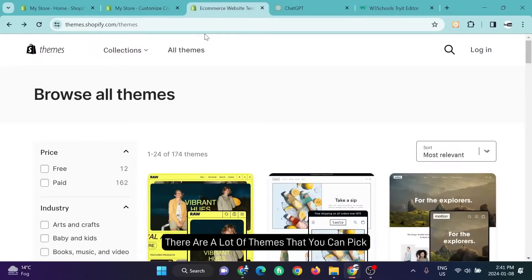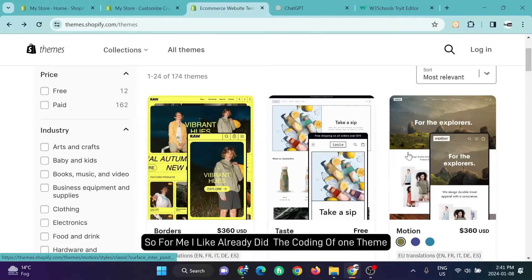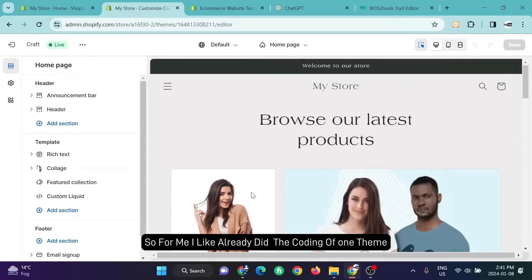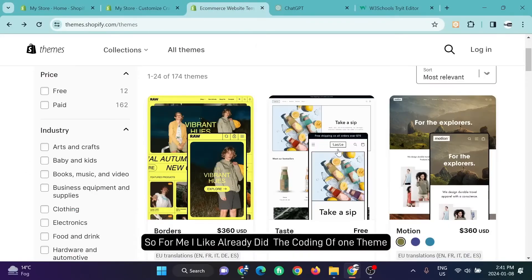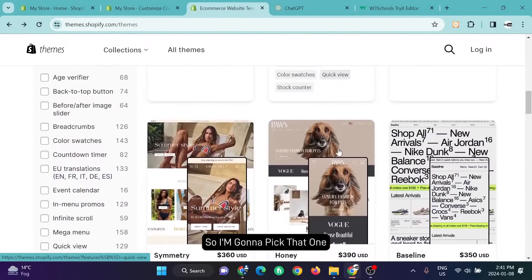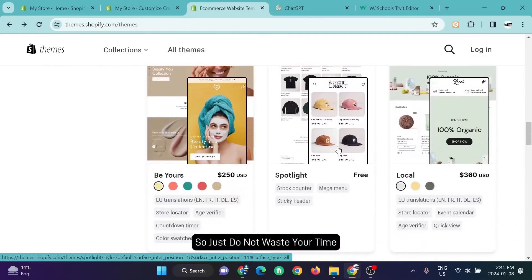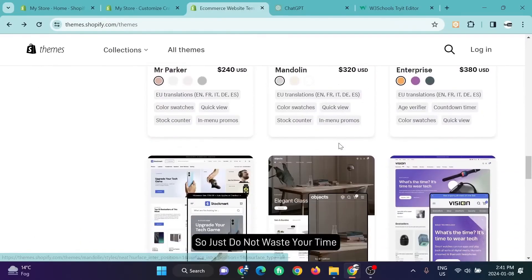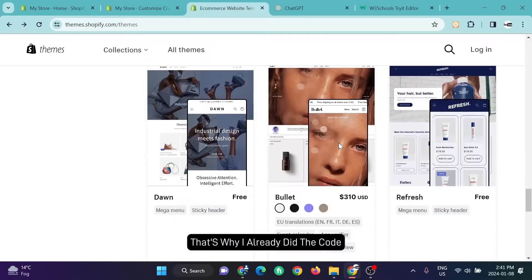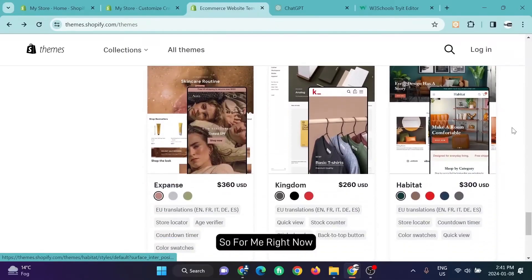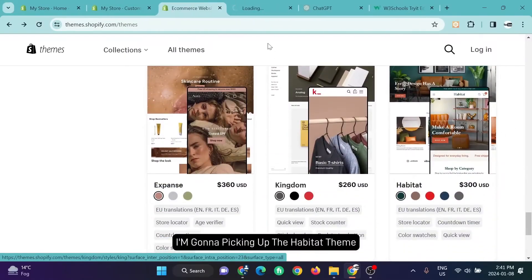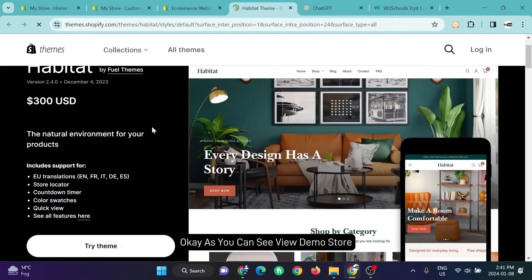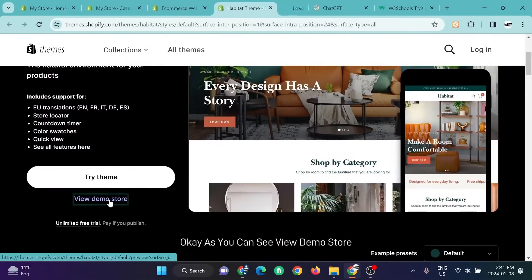Now, as you can see in the Shopify theme section, there are a lot of themes that you can pick. For me, I already did the coding of one theme so I'm going to pick that one. I'm not going to waste your time, that's why I already did the code. For me right now, I'm picking up the Habitat theme.